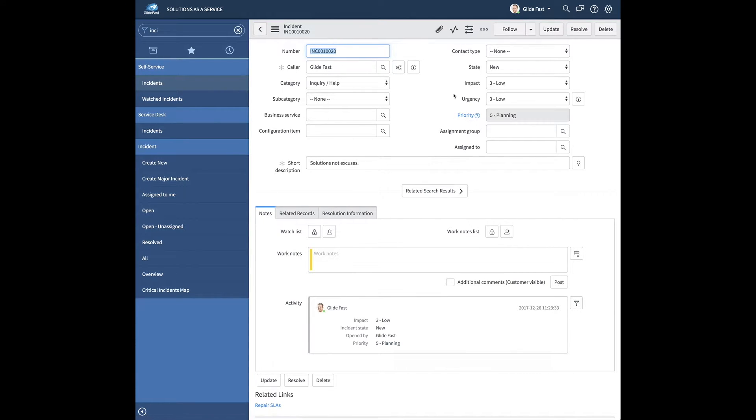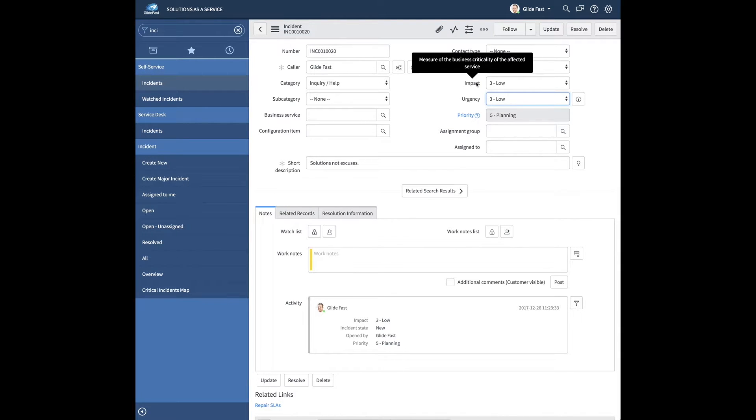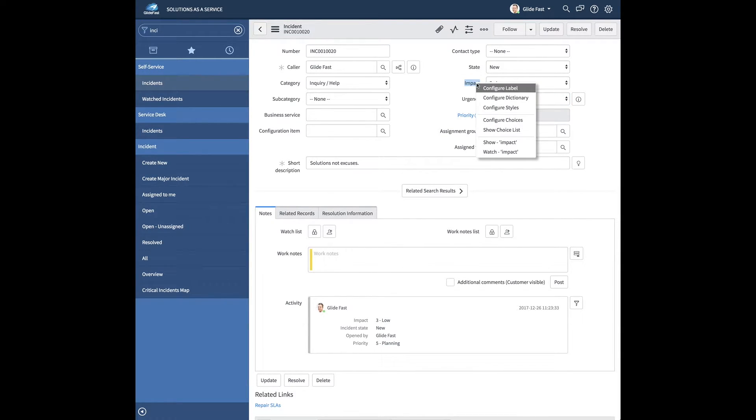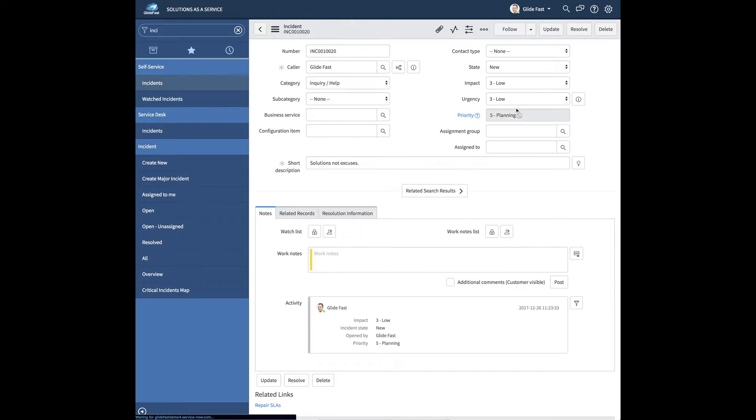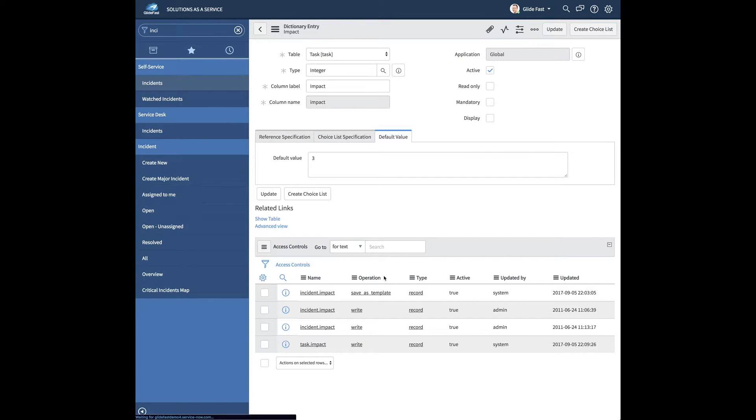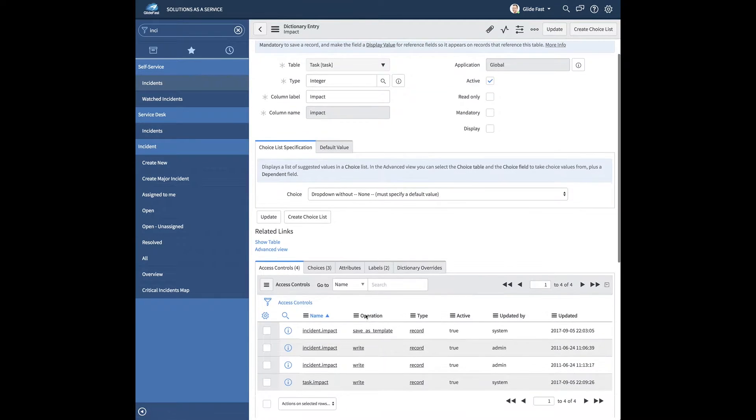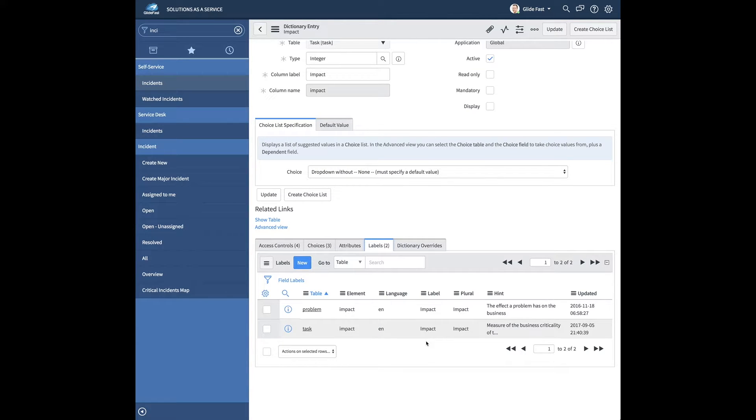So the first one is your standard hover over out of the box ServiceNow tooltip. If you look at the impact one, it says measure the business criticality of the affected service. I'm going to quickly show you how to edit that, add that tooltip in particular. I'm going to right click, go to configure dictionary, and it's actually under the labels tab.